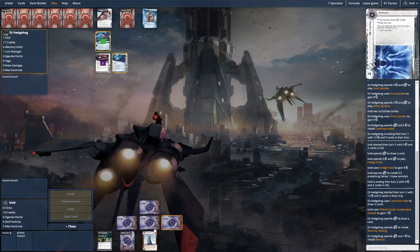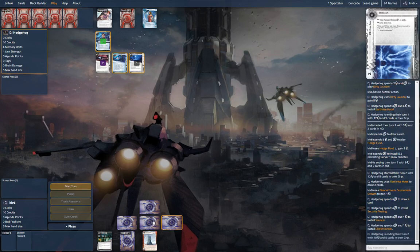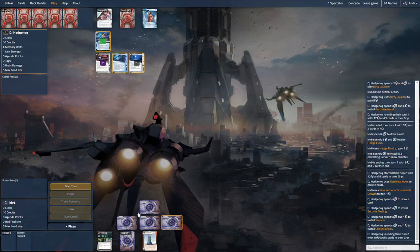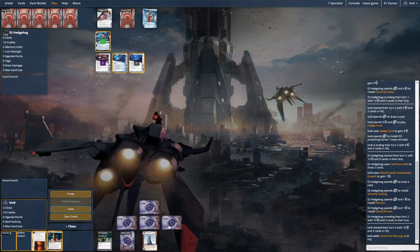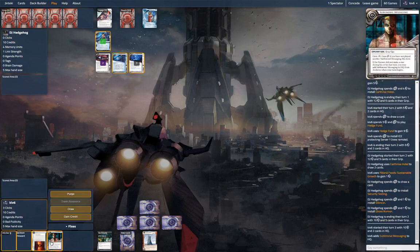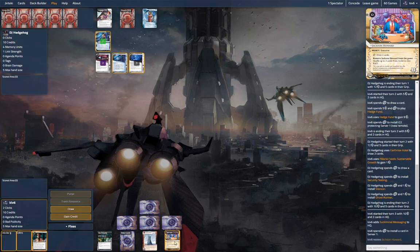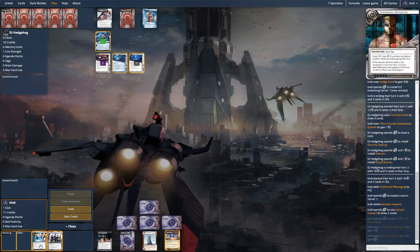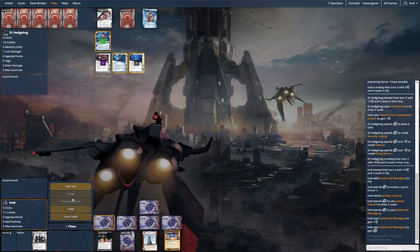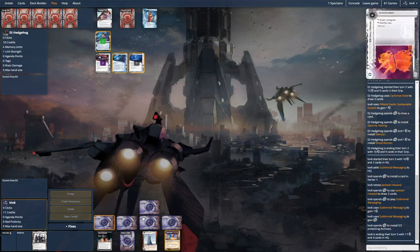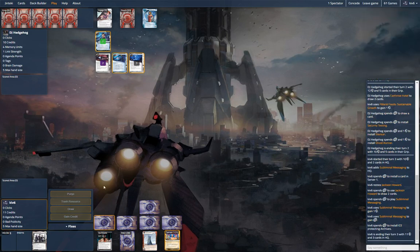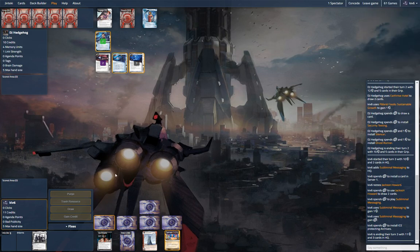He might run into stealth against a big code gate because the refractor is plus 3. We'll start looking for more money. It's going to have to be Cobra in archives. Not the best ice.